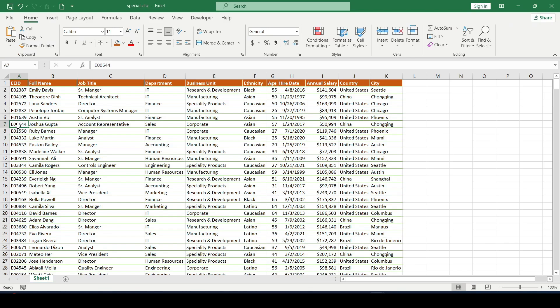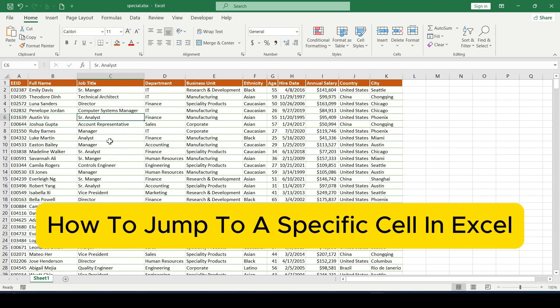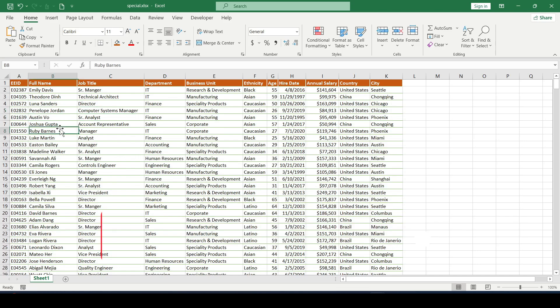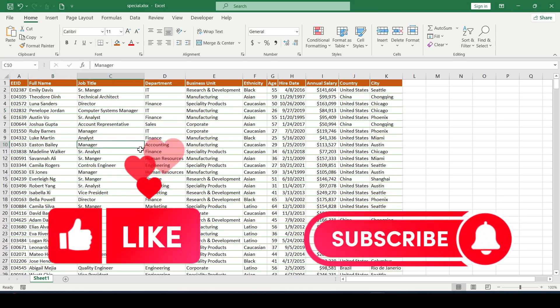Hello friends, in this video I will show you how to jump to a specific cell in Excel. Like and subscribe, support this channel, let's get started.